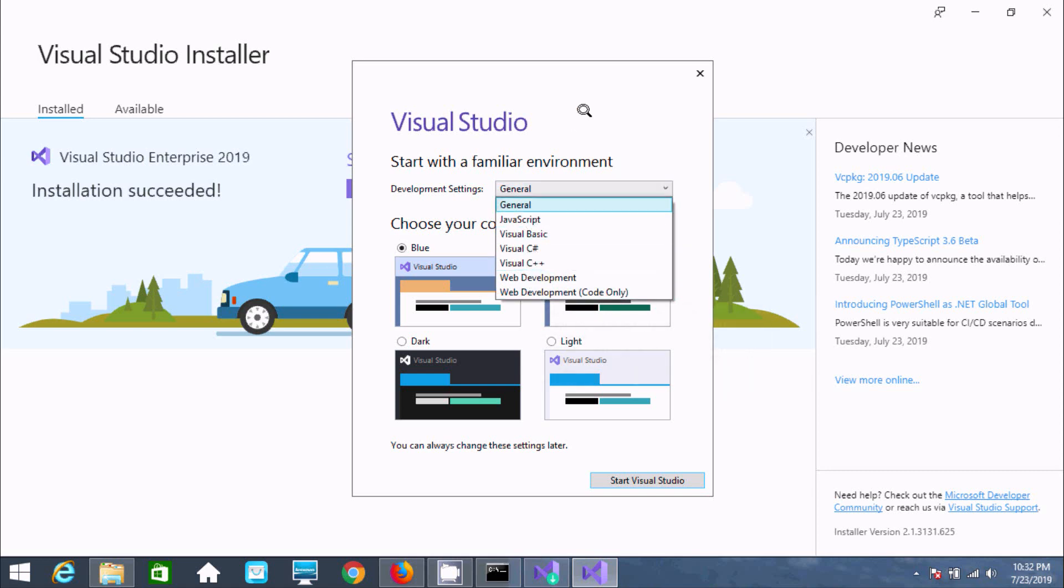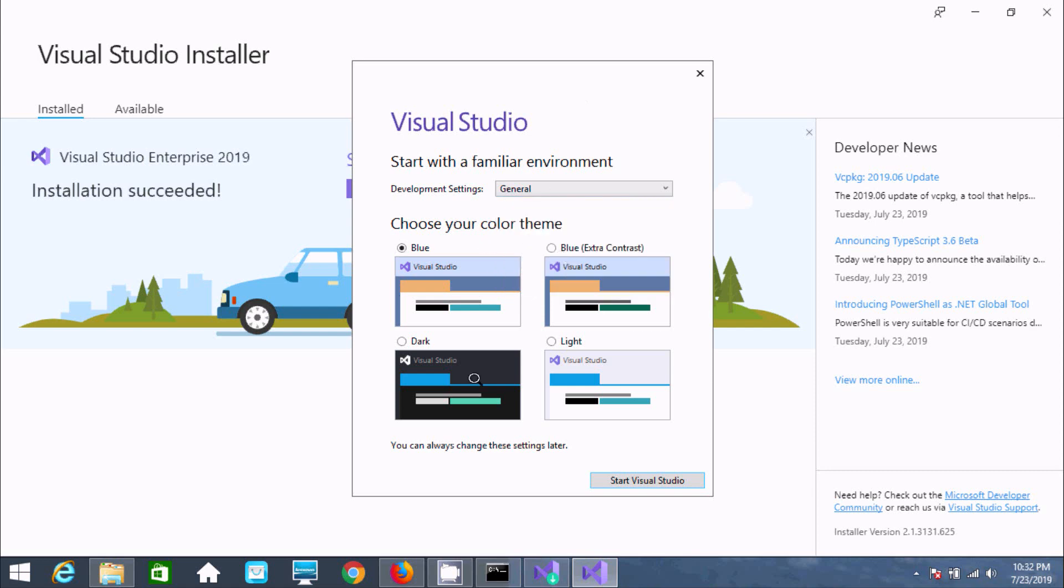You can select any development theme including dark, blue, and other options. I'm going to select the light option. Now click start Visual Studio.